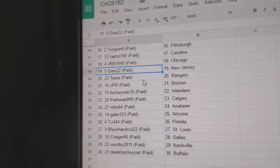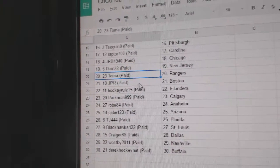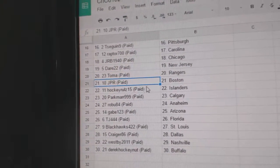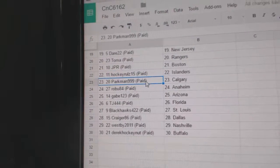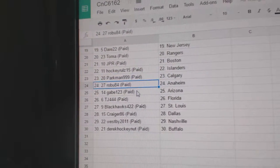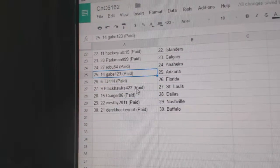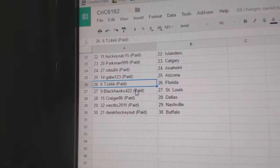Dare 22, New Jersey. Toma's got Rangers. J.P.R., Boston. Hockey Rules Islanders. Parkman, Calgary. Robu, Anaheim. Gabe has Arizona.